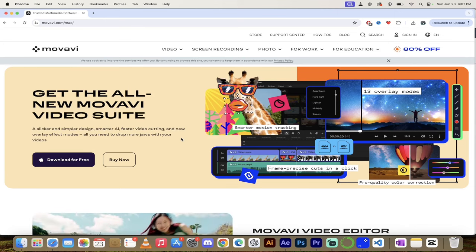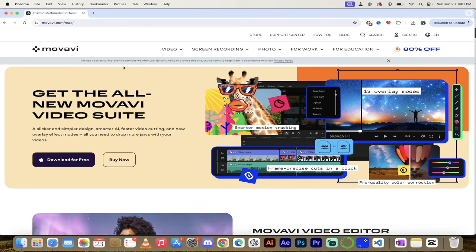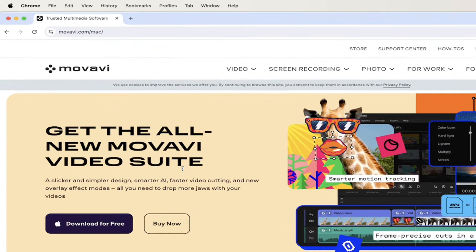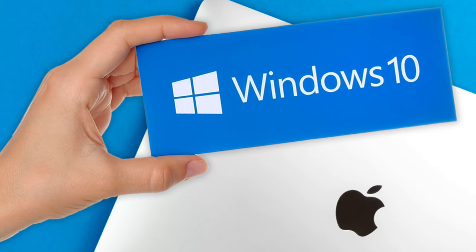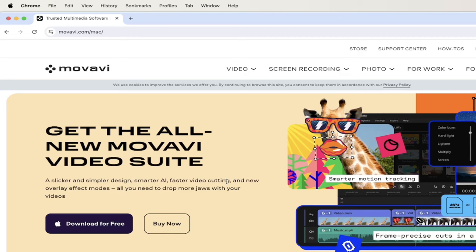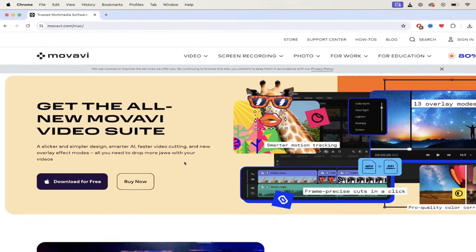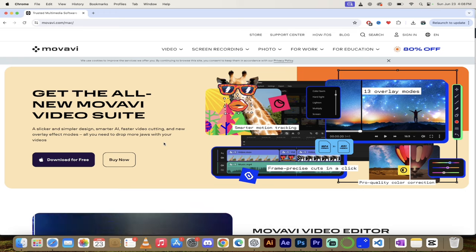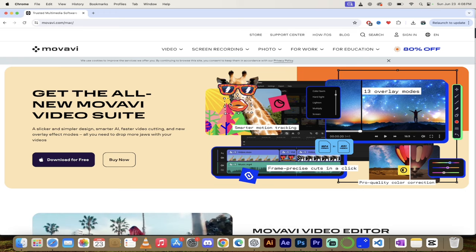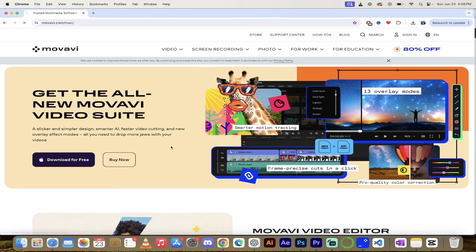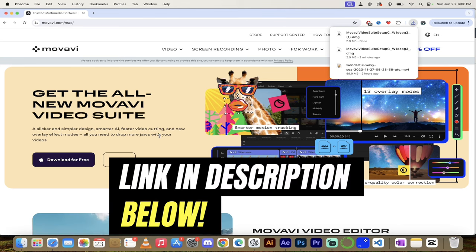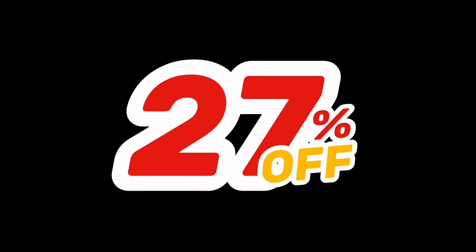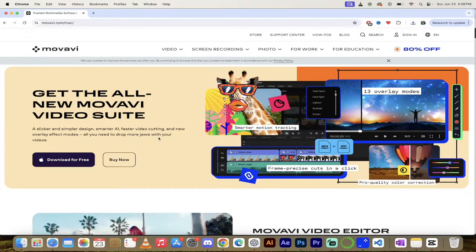The first step is if you don't have it installed and you haven't used it before, just head over to movavi.com. They have a Mac and a Windows version and you can download both for free. If you're a Mac user, it works great with the new Apple Silicon — whether you've got an older Intel chip or the Apple Silicon chip. I've clicked on download for free. Also, links are in the description below and I have an additional 27% discount, so if you use my code you get a nice deal.